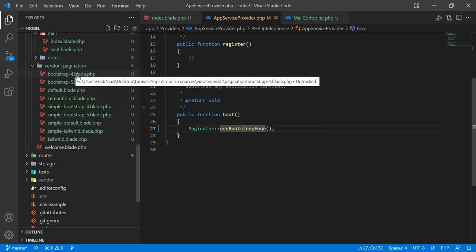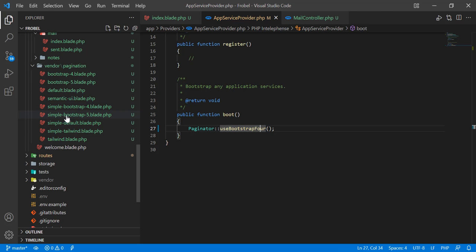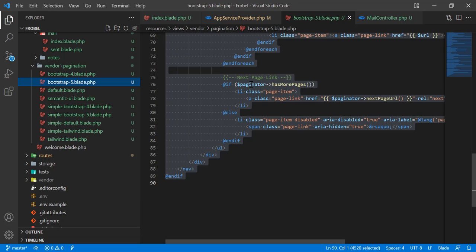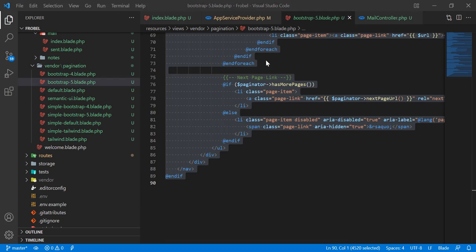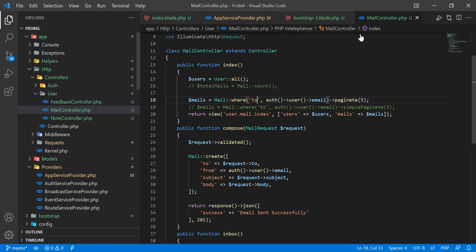If you're using Bootstrap 5 it will use the Bootstrap 5 blade, and if you use Bootstrap 4 it will use the Bootstrap 4 blade. This totally depends on which method you call. Let me go to the mail controller where I'm creating this pagination.